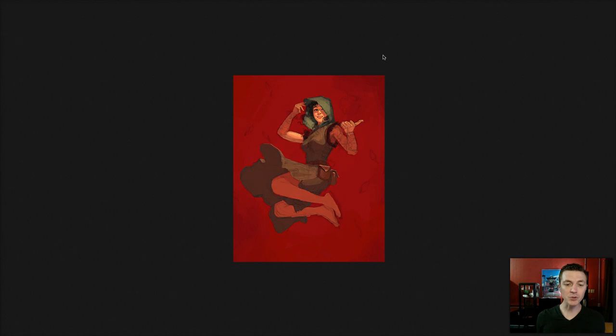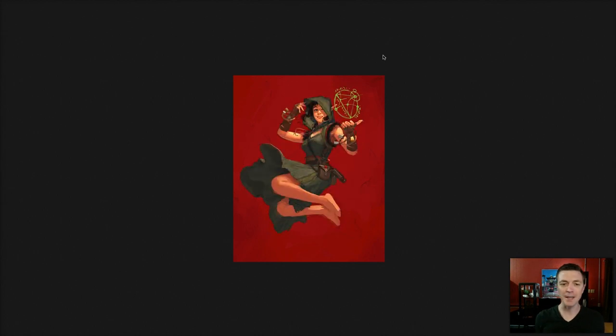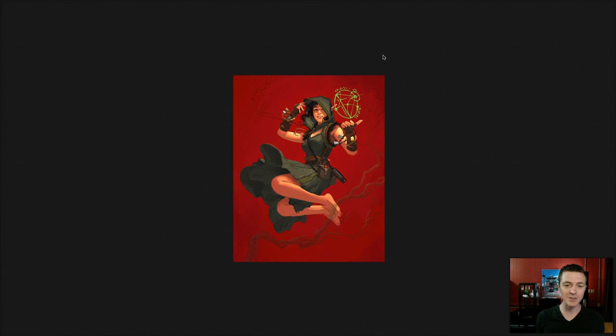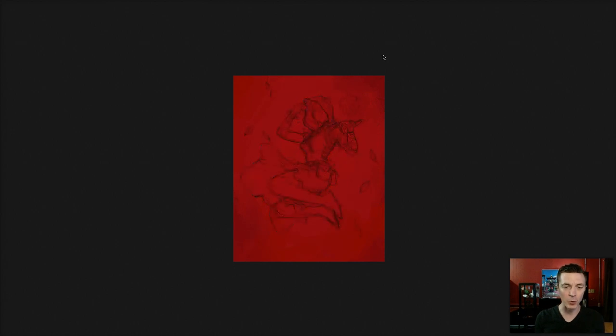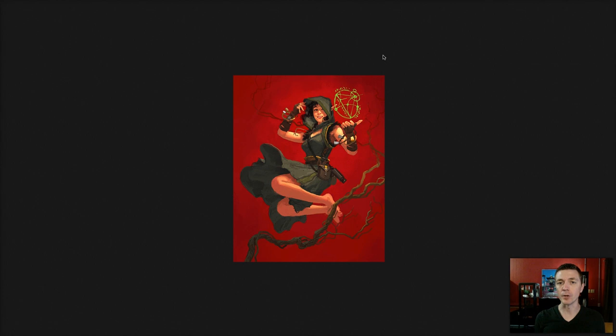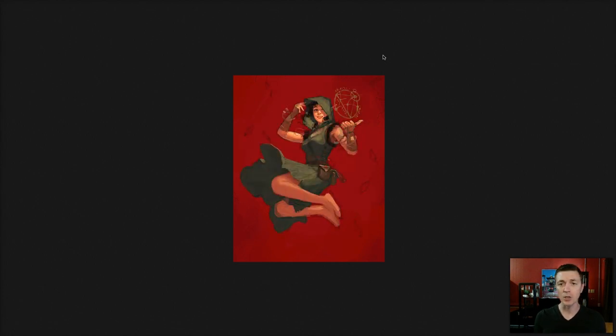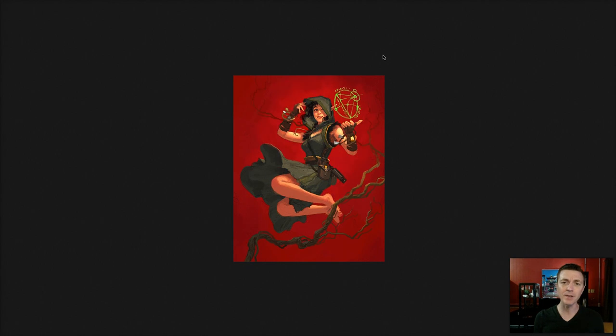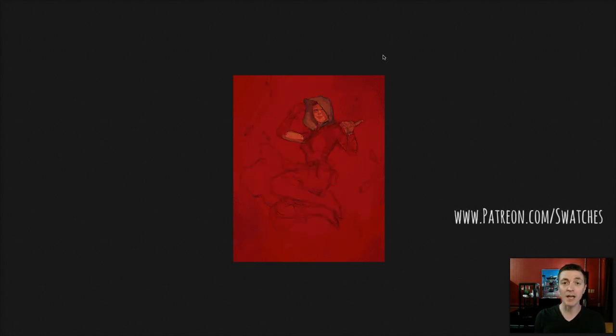But I hope you guys enjoyed this. It's just a little fun thing that you can do with your paintings. And if you save your snapshots, a little extra thing you can do with those. If you want more in-depth educational videos, then become a patron. Also, if you want to engage in our monthly art challenges, you can become a patron. That is at patreon.com slash swatches.